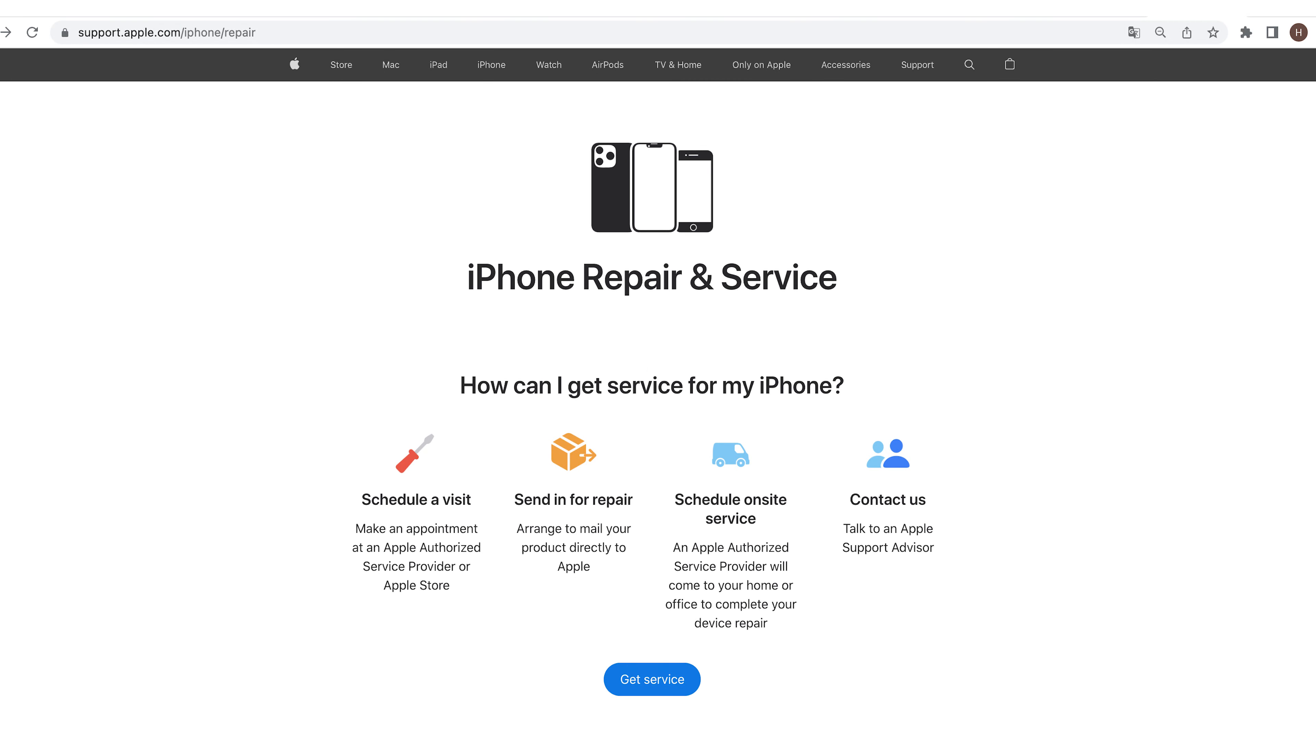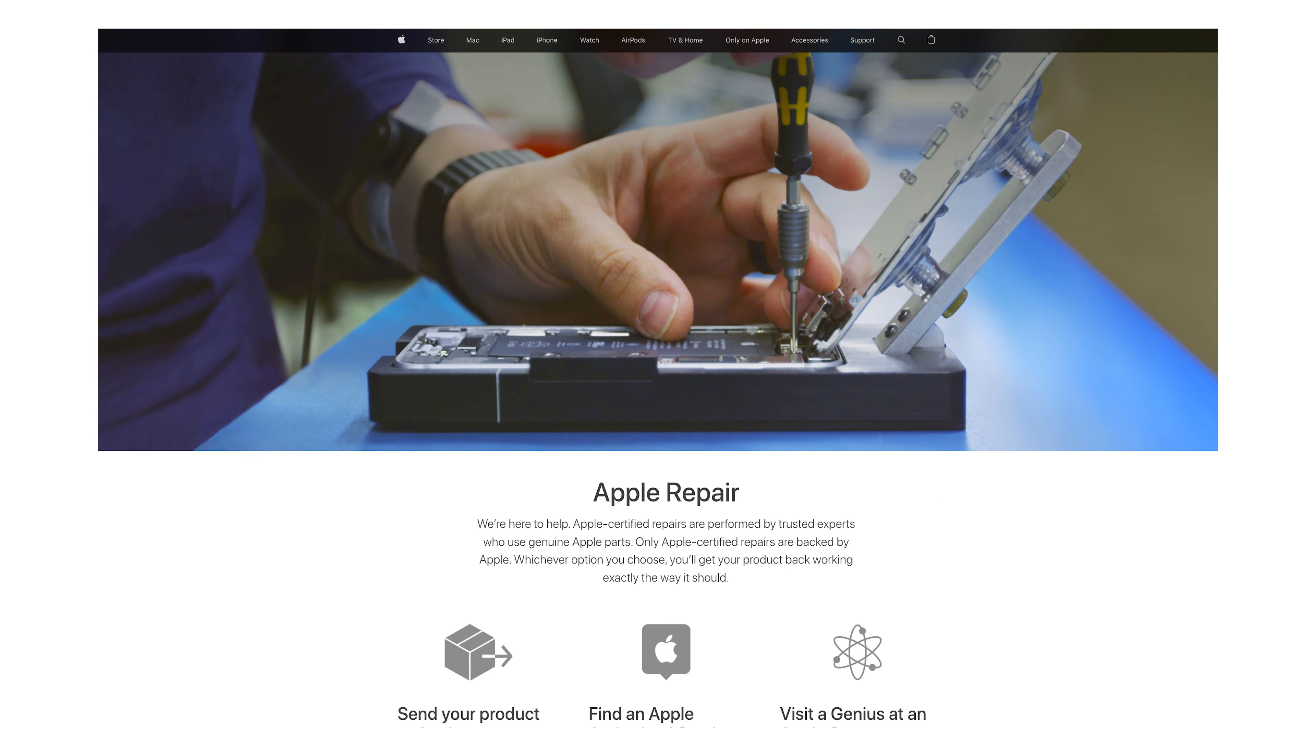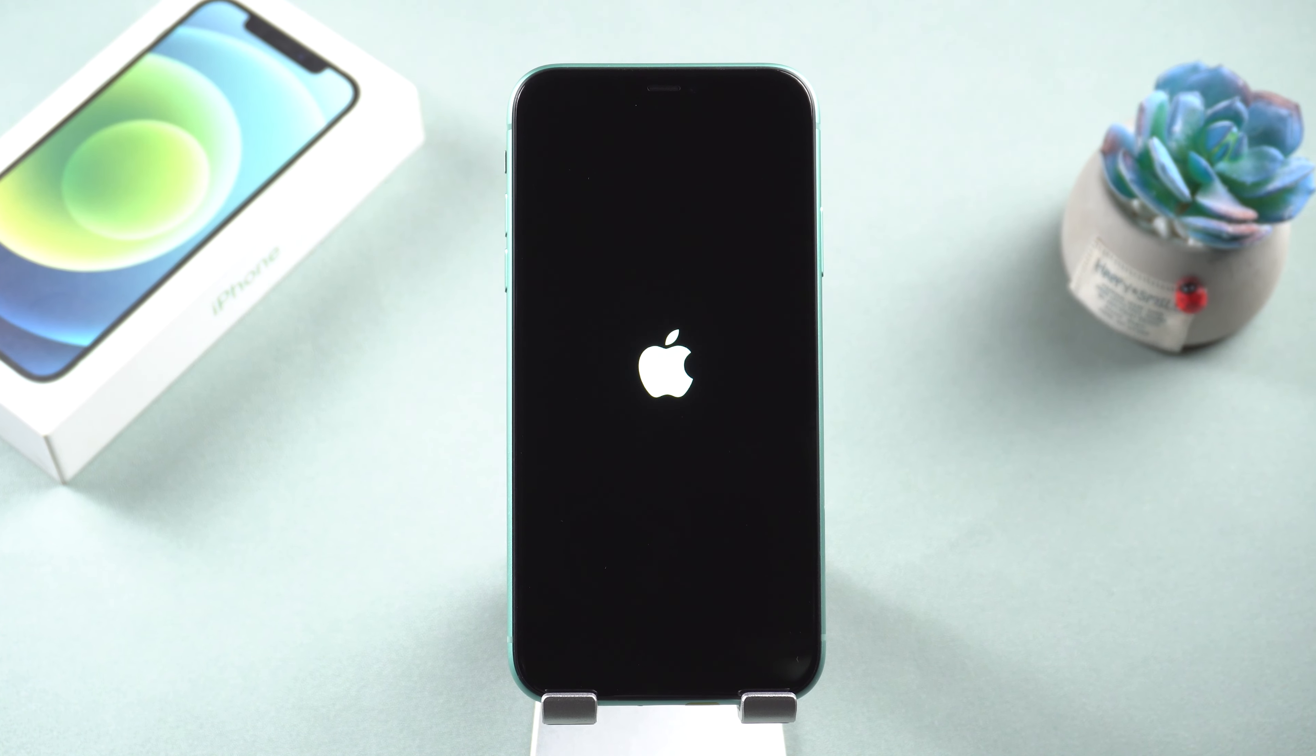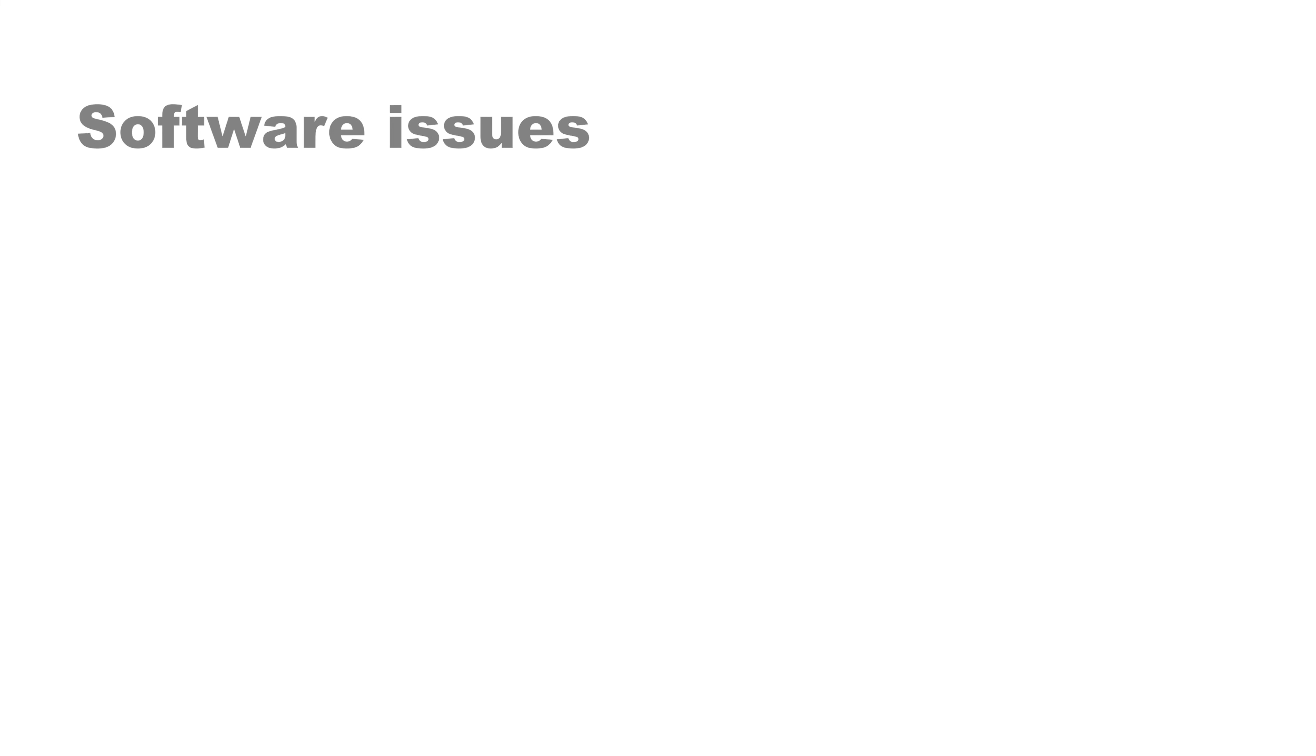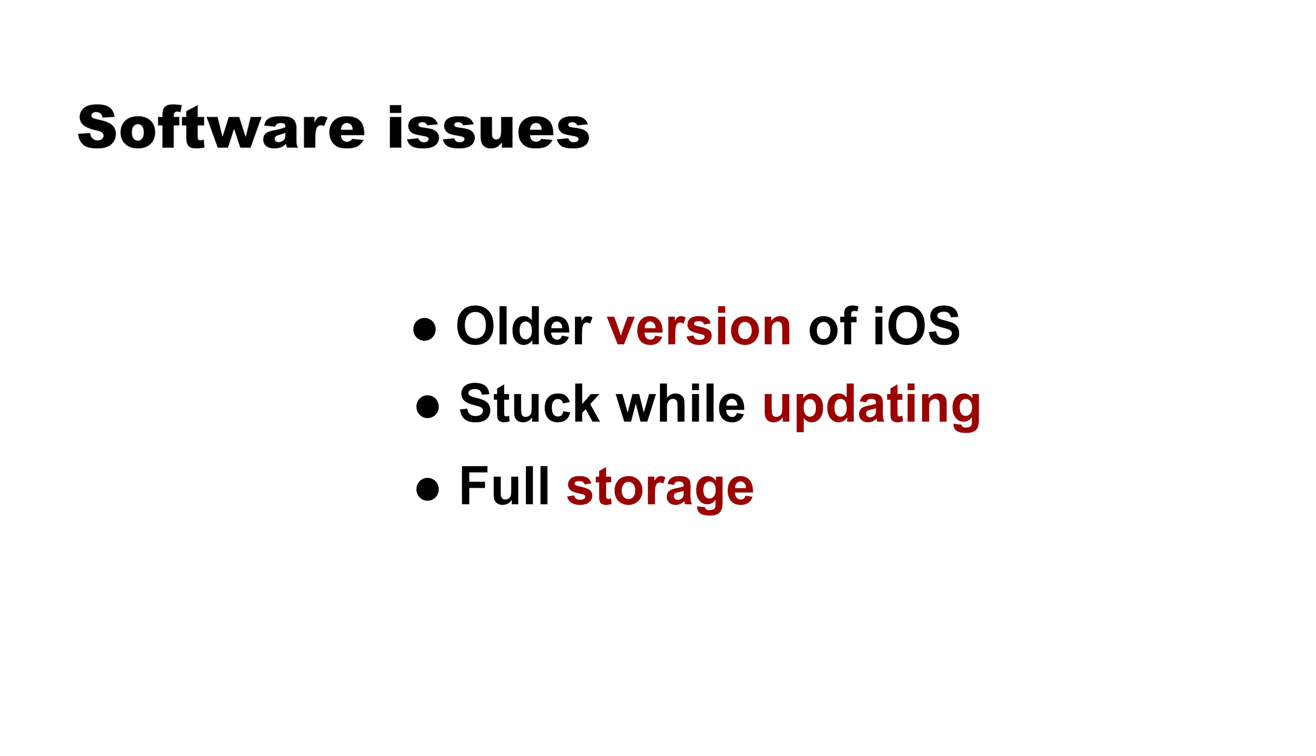If nothing is wrong with your iPhone hardware, software issues are probably the culprit, which are the most common reason for your iPhone being stuck on the Apple logo actually. Maybe you're running an older version of iOS, or maybe it got stuck while you were updating. Some other reasons like full storage, system crash, etc., can lead to your iPhone being stuck on the Apple logo too.